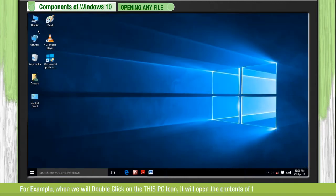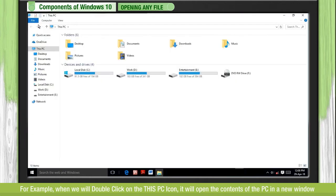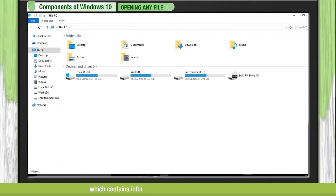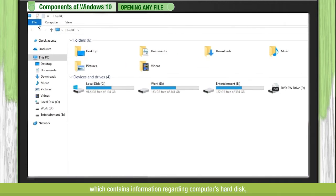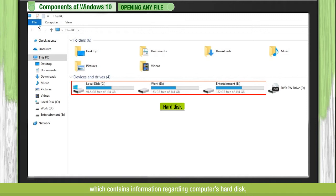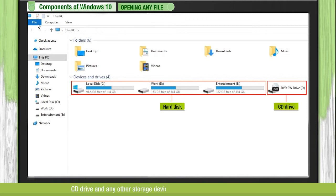For example, when we double click on the This PC icon, it will open the contents of the PC in a new window, which contains information regarding the computer's hard disk, CD drive, and any other storage device attached with the computer system.